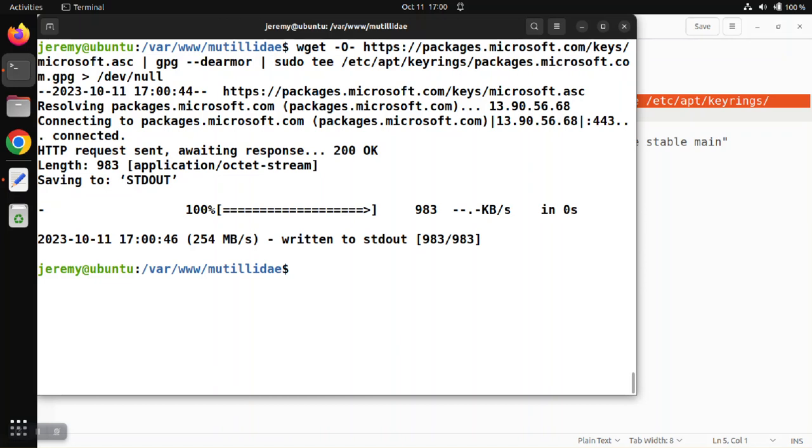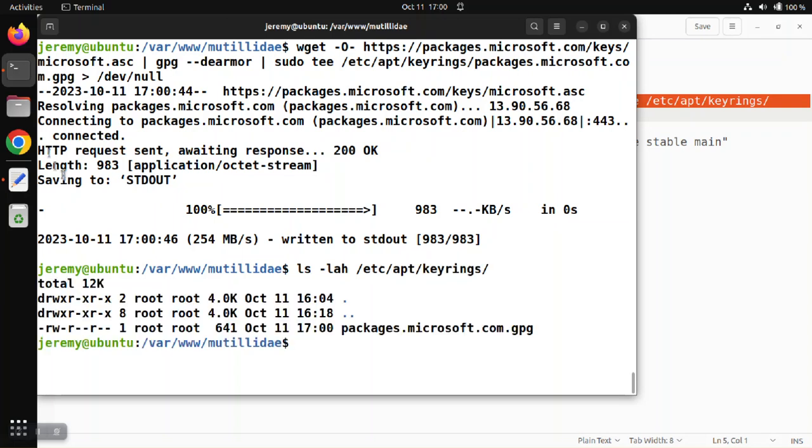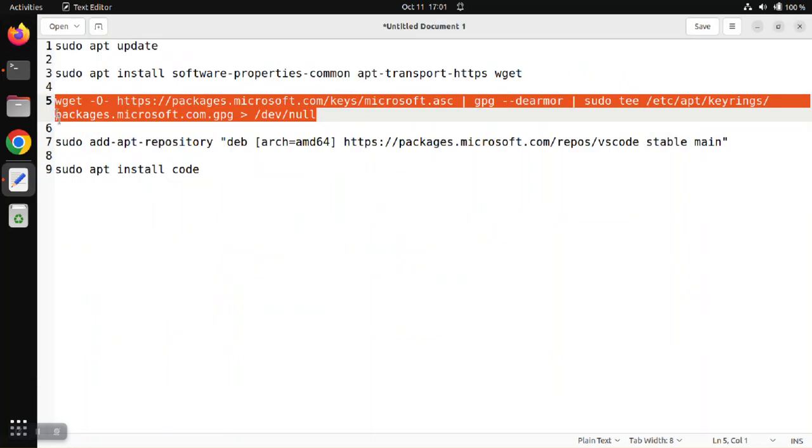We can verify that the key is there just by listing the contents of the directory. So we list the contents of /etc/apt/keyrings and we have the key in that directory.